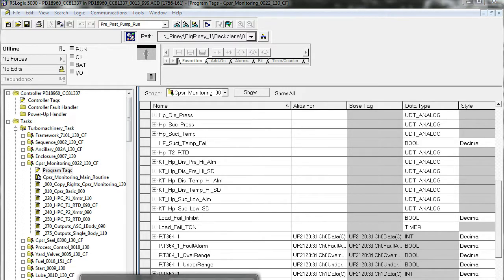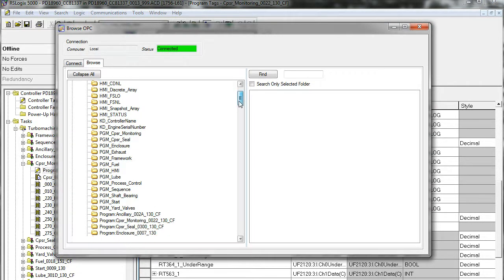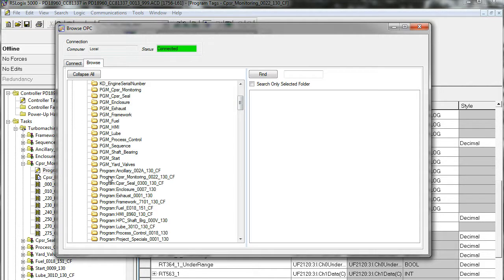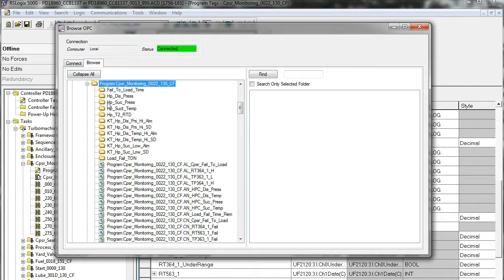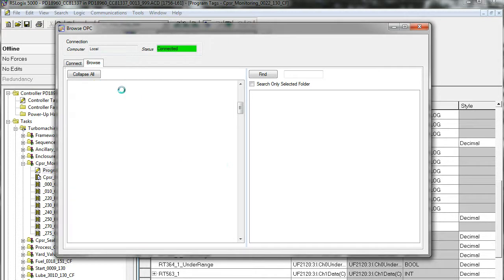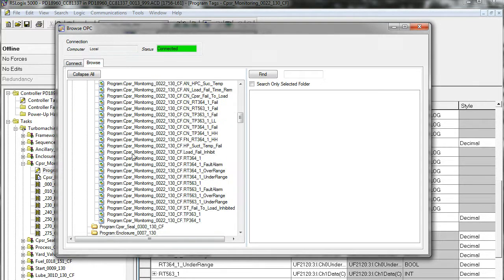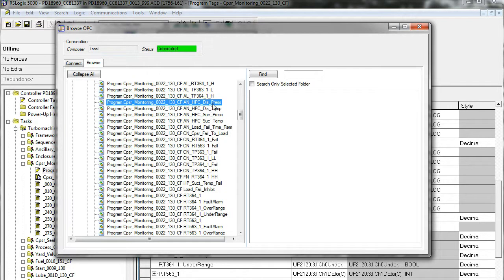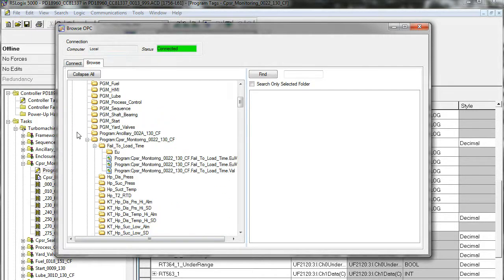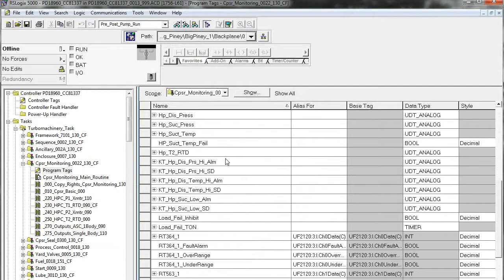Now let's browse those through StripChart OPC. It's hard to tell what's program scope versus controller scope, but if you look closely you'll see 'Program:' and then the name of the task. Here, 'compressor monitoring' is the one we were looking at in the ACD file. Opening that up, we find all these elements — some are more complex variables with sub-variables underneath a structure, while others are directly accessible through the program scope. For example, this analog appears to be discharge pressure. That's a little overview of how the data structure when browsing in StripChart OPC correlates to the data structure in a ControlLogix file.